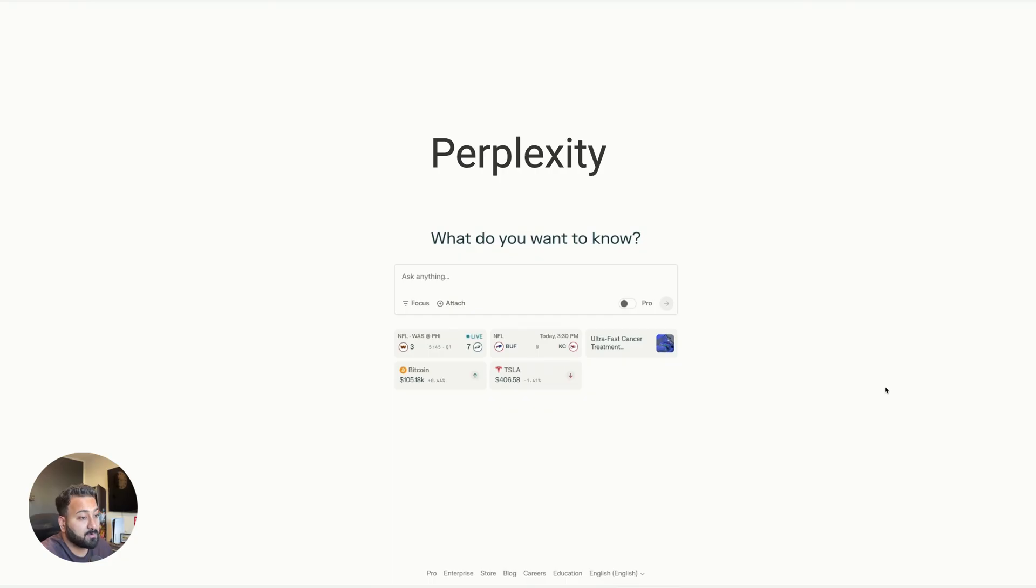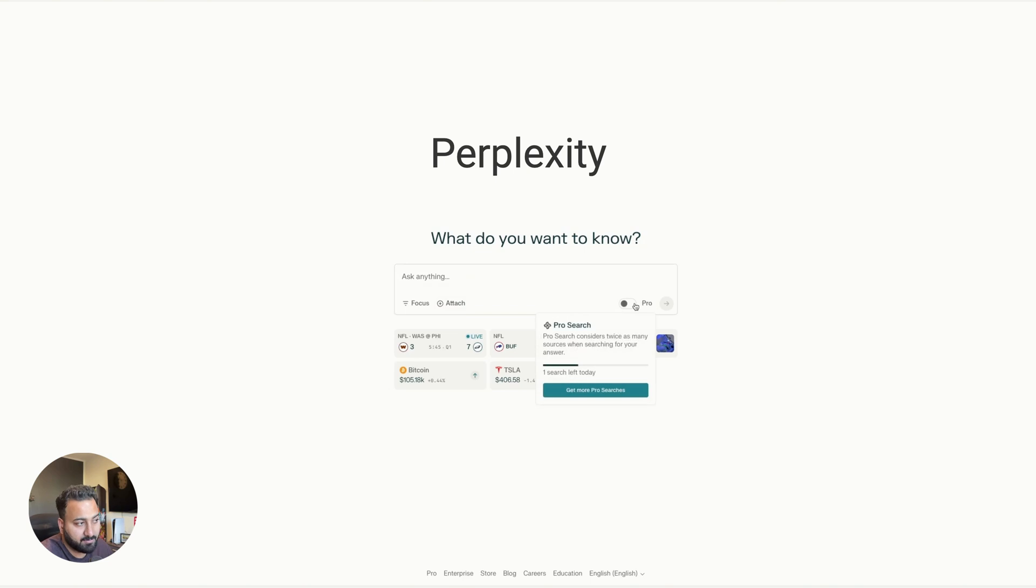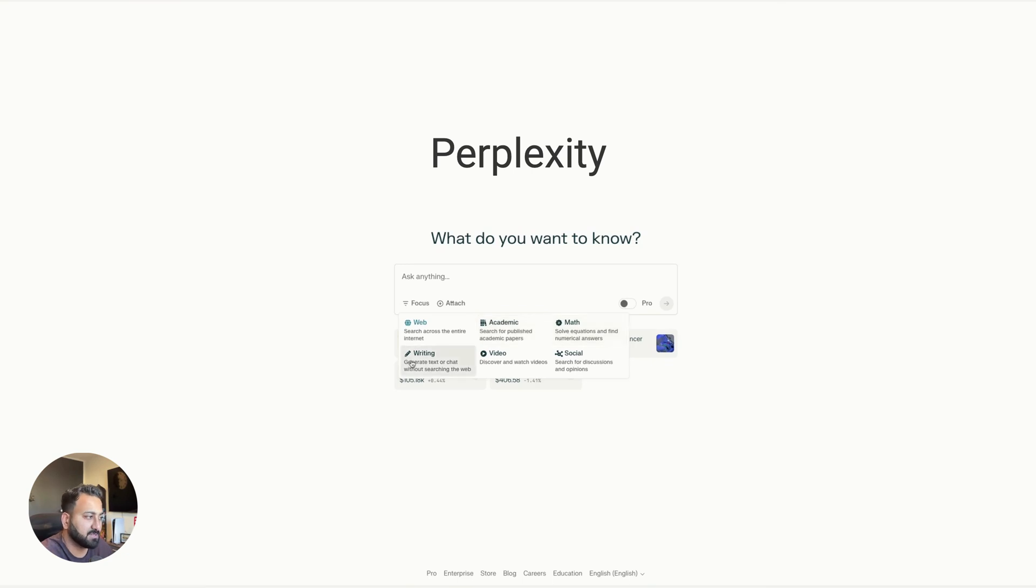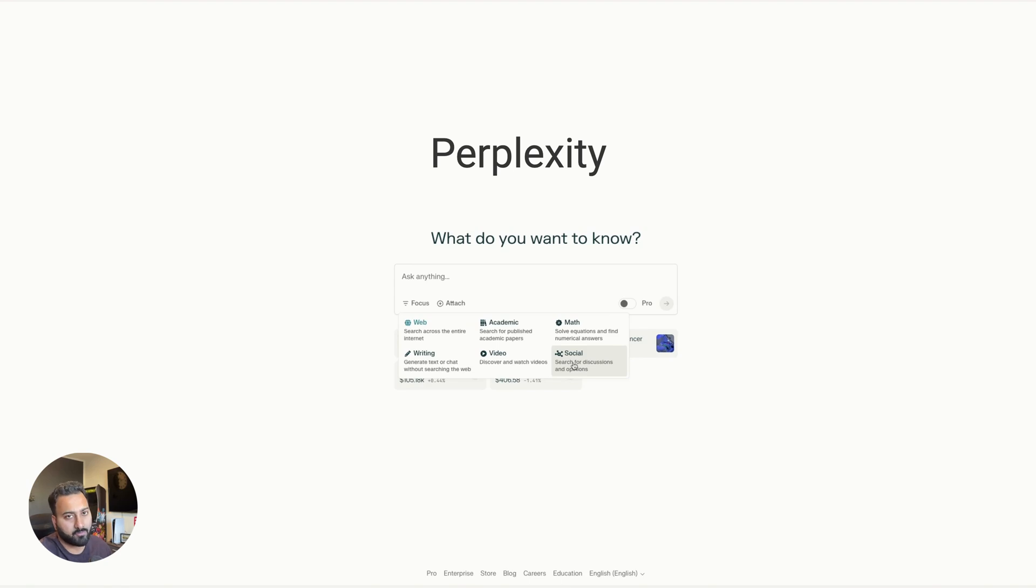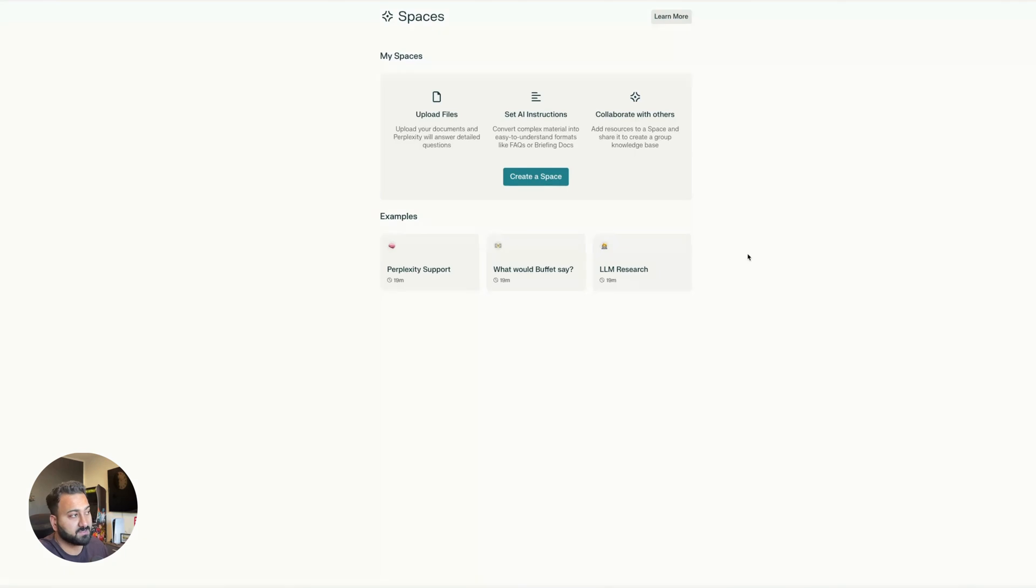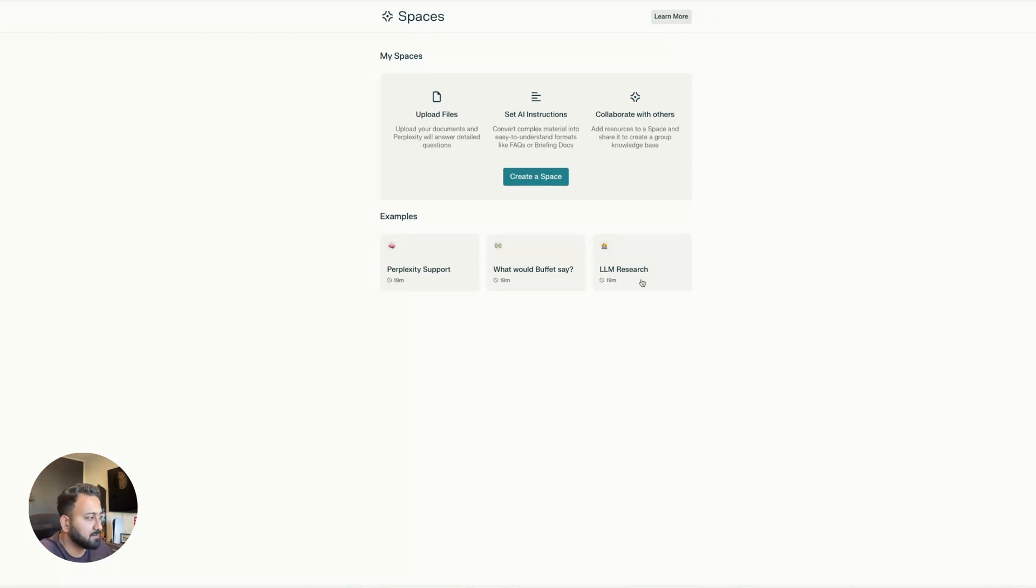Now over at Perplexity, it lets you attach files, but it limits you at three a day and same goes with ProSearch. It limits you at three a day. It also has a focus mode. So if you were to search the web, academic papers, math questions, writing video or socials. So since a search is their specialty, they give you a few options to do those searches. The free tier in Perplexity also gives you access to spaces where you can work on specific projects with specific files, instructions, and obviously you collaborate with others as well.